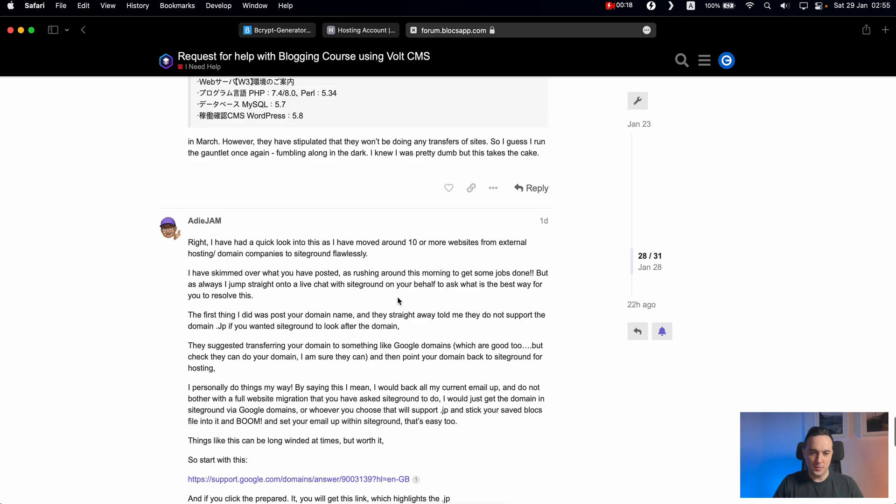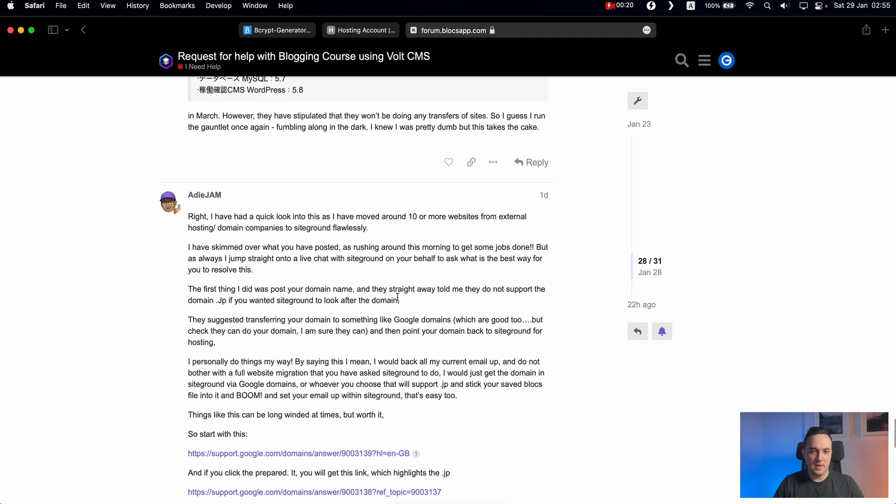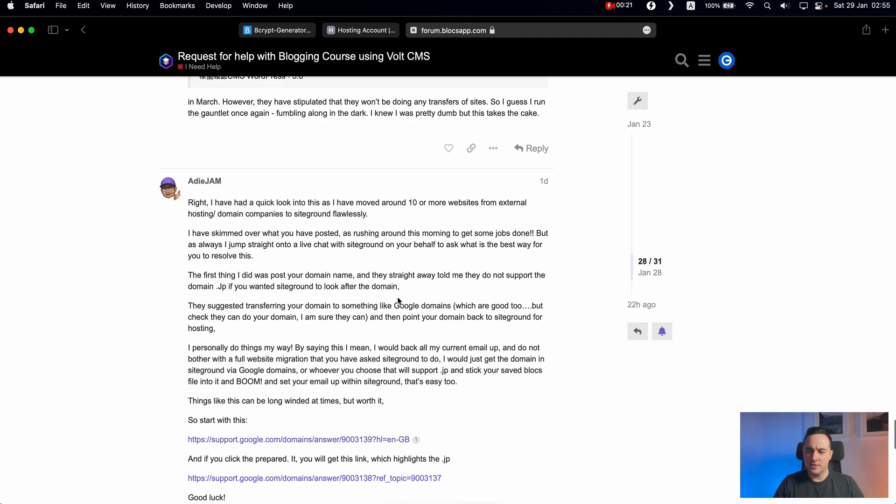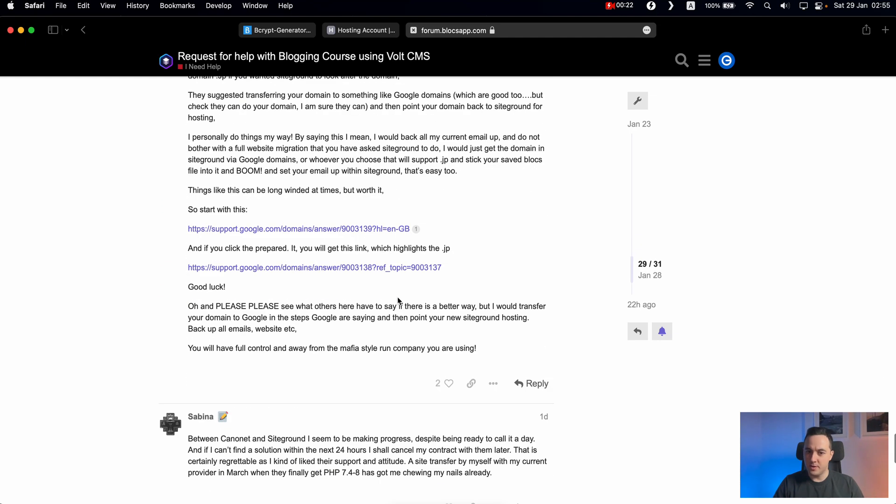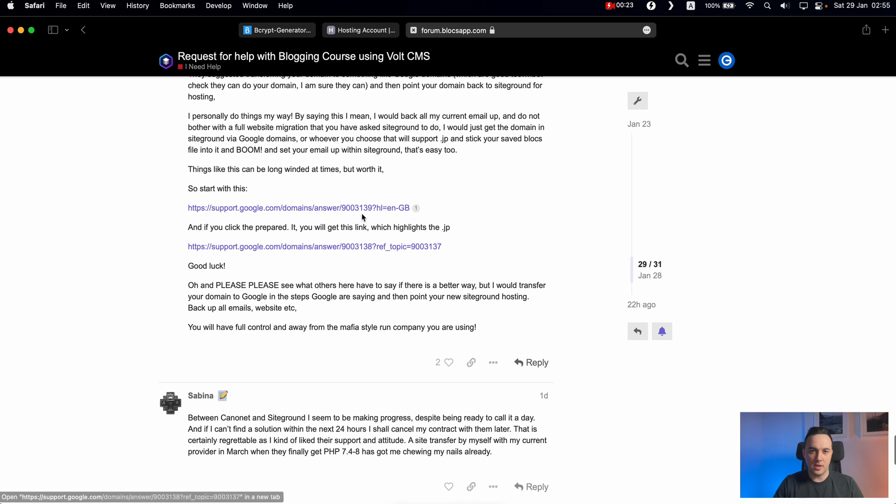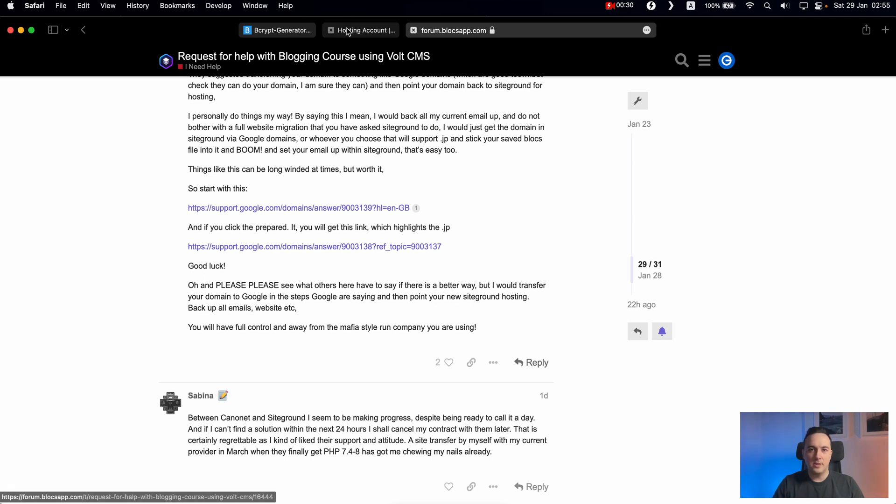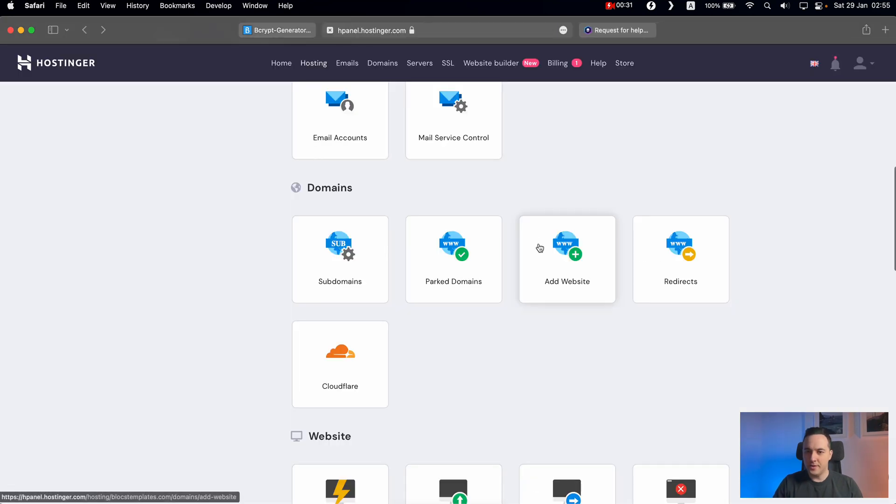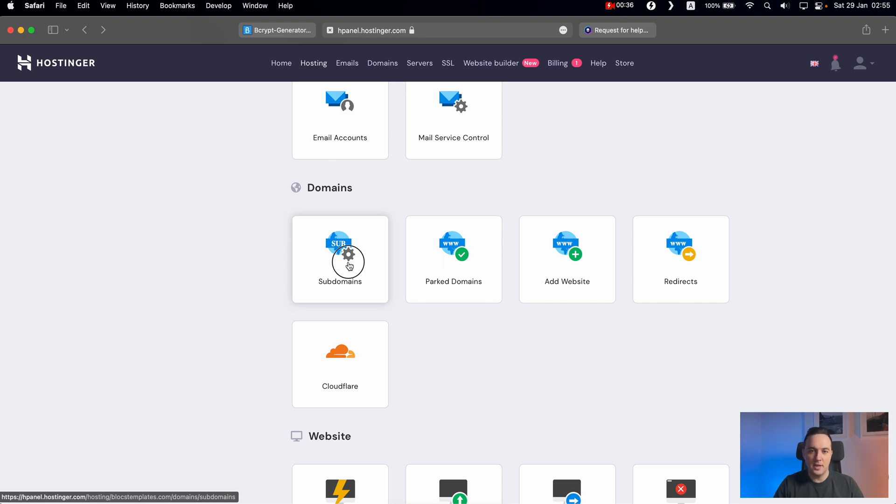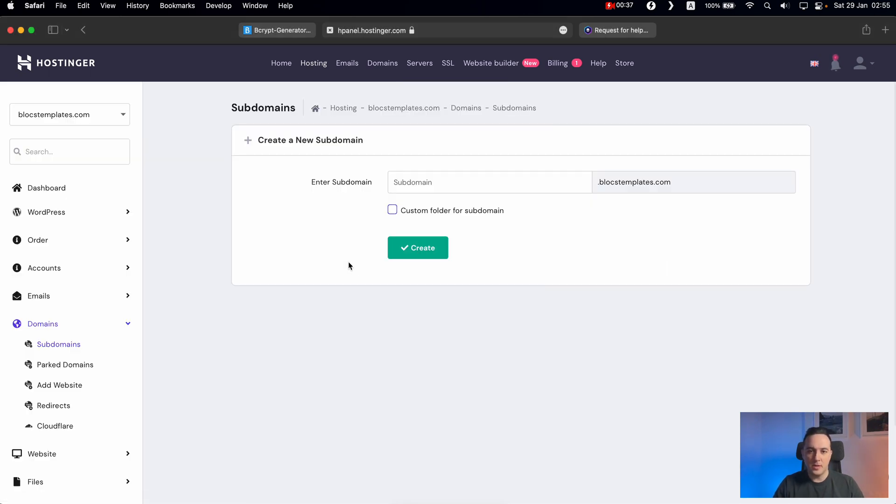I assume you already got the subdomain on SiteGround. I don't have the SiteGround account, but I will show you how to do that using Hostinger, but it's quite similar. So you already have subdomain, but for the purpose of maybe this will be helpful to somebody else, I will create a subdomain.